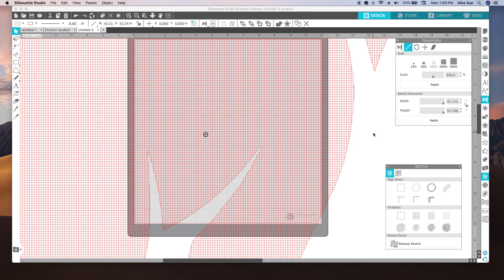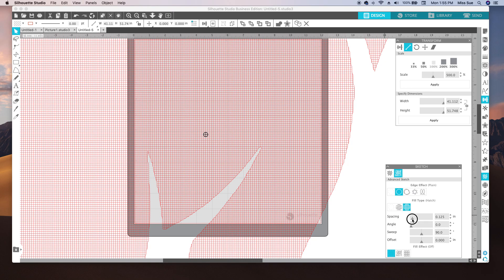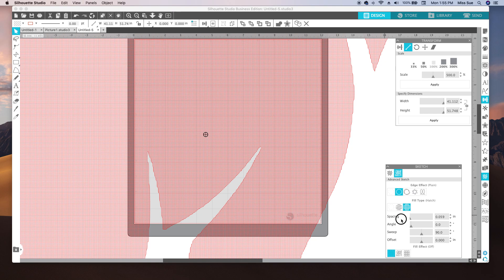Now if you go back — leave that open — and go back down to the sketch panel and open the advanced sketch, you're going to see that there's spacing here. If I move the spacing down to the left as far as it'll go, you'll see that the markings inside the object and the text have become much more dense.